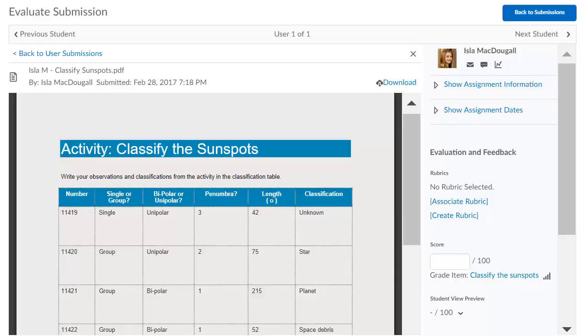The Evaluate Submission page no longer displays navbar links. This update provides instructors with more screen space to view and evaluate assignments.